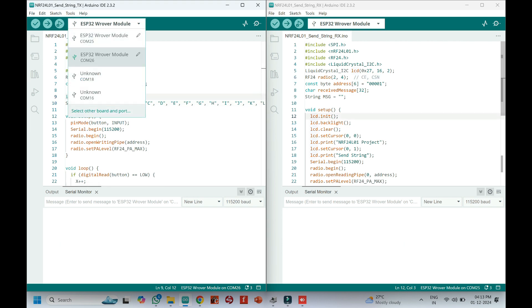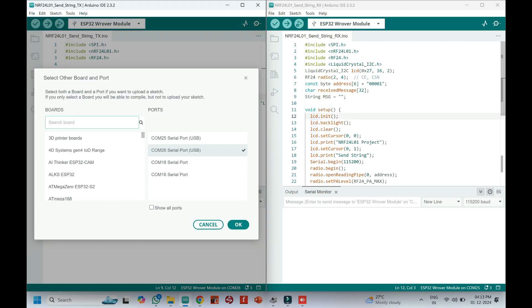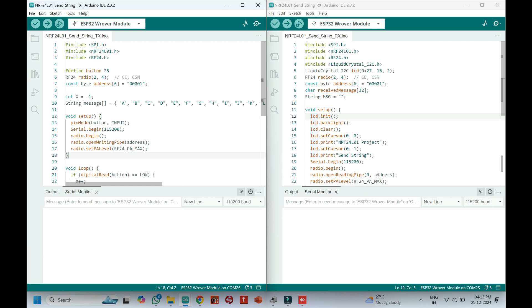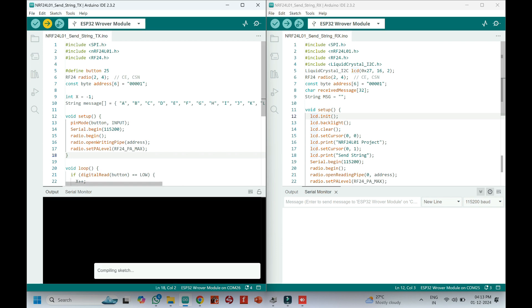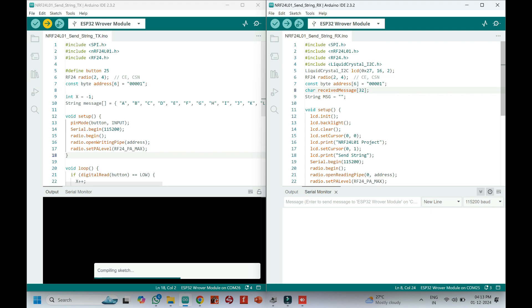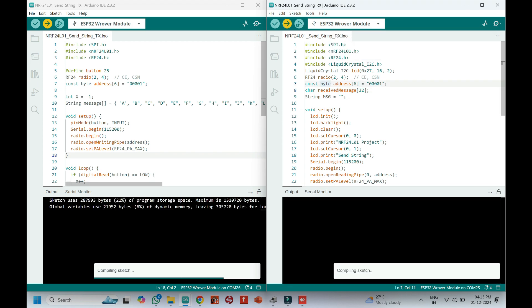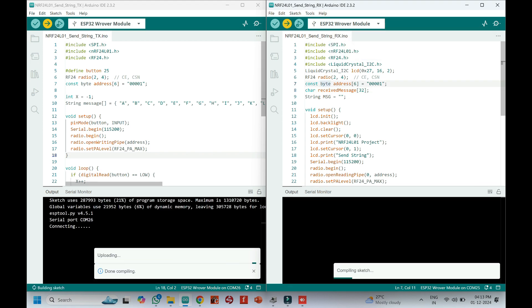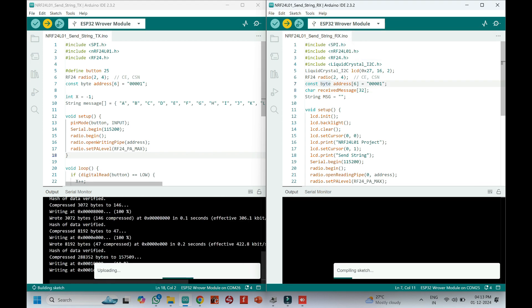Upload this code with your transmitter side ESP32 board. Upload this code with your receiver ESP32 board, which is connected with LCD module.